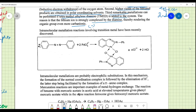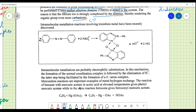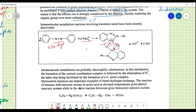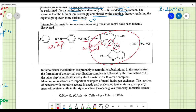Some compounds also undergo intramolecular metallation reactions involving transition metals. An azo dye reacts with palladium tetrachloride to form a complex where electrons are more toward the metal atom — a coordinate bond — stabilizing the entire complex. This intramolecular metallation takes place within the molecule itself.